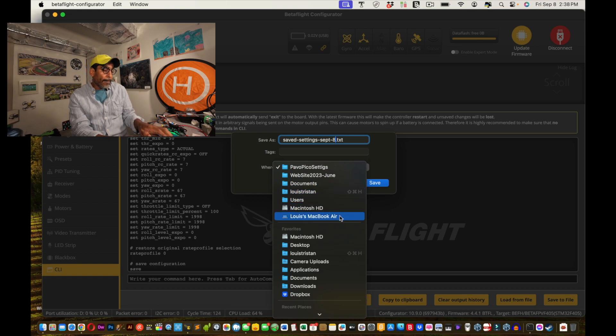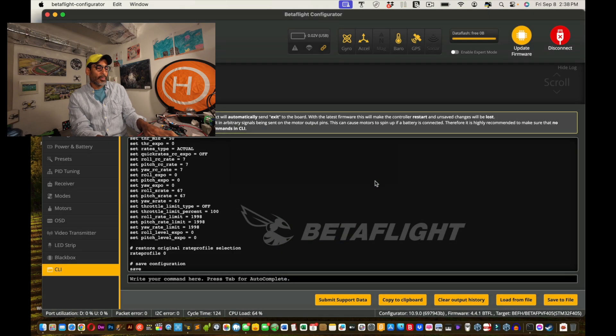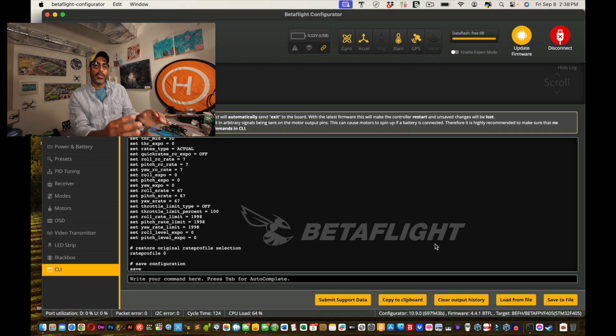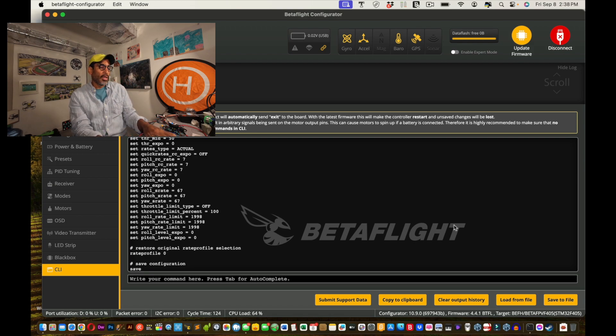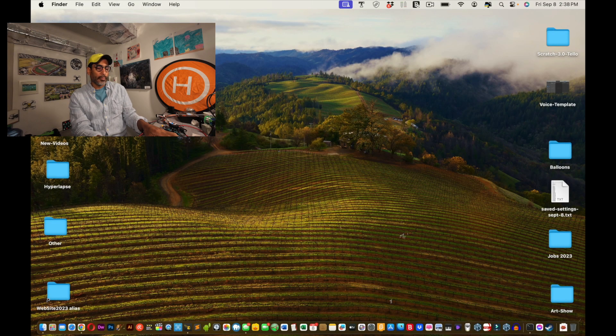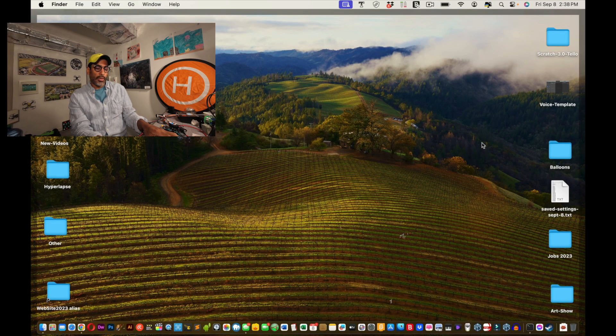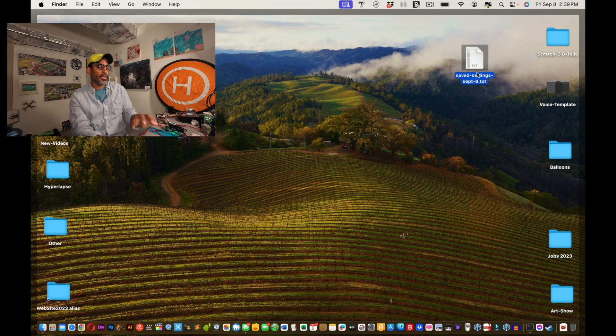Call it, let's see, what are we going to call it? We're going to call it saved settings. So I know what date, cause I have so many different versions. September 8th. Right. I'm going to save, I could save it to Papa Pico, but I want to save it to the desktop. I don't see my desktop. Oh, it's right there. And then save it. Okay. And then you should have this file saved.